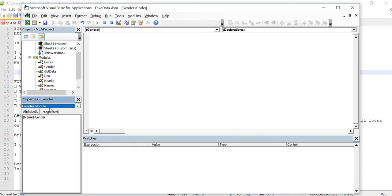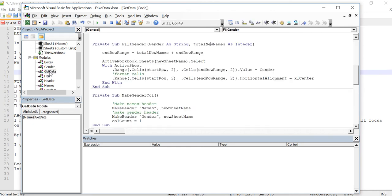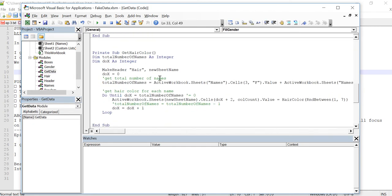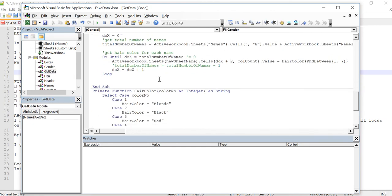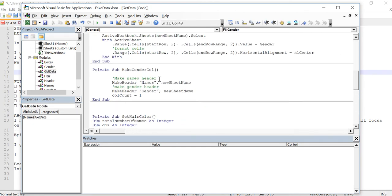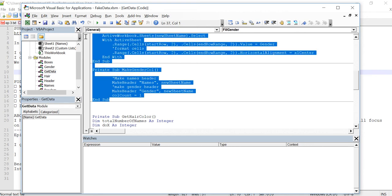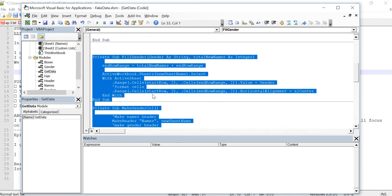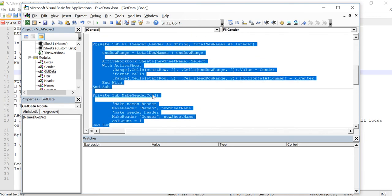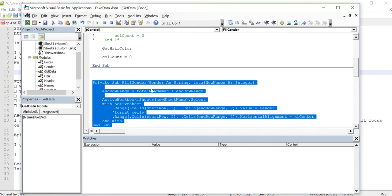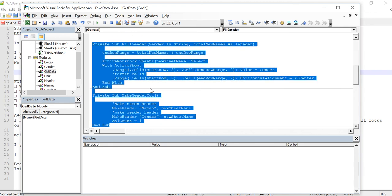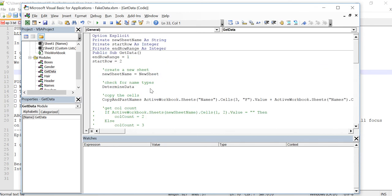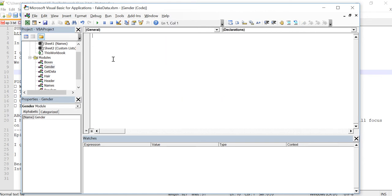Okay, so now we have our gender module going to the get data module and I'm going to take out these two fill gender and make gender. Those two subroutines, I'm going to take them out of the get data module and I am going to put them into the gender module.